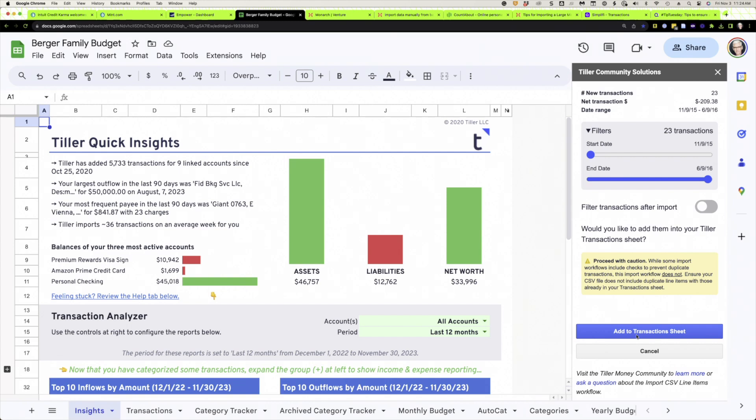One thing to be careful of with Tiller: if you're starting from scratch with no existing transactions, not a problem. But if you've already started using Tiller and have some transactions, this import tool will not weed out duplicates. So if you import everything without filtering dates, you'll have duplicates to clean up. You can use the date sliders to avoid importing overlapping dates. Overall, I've found it's very easy to do.